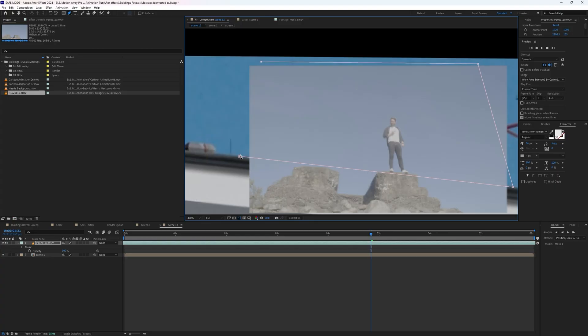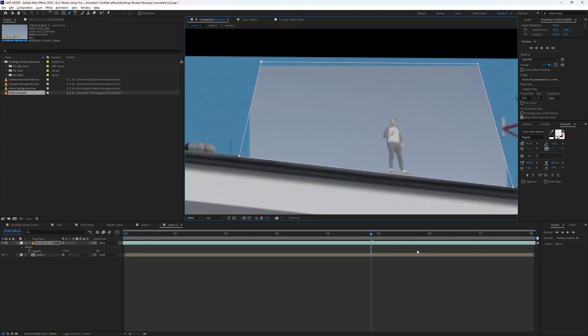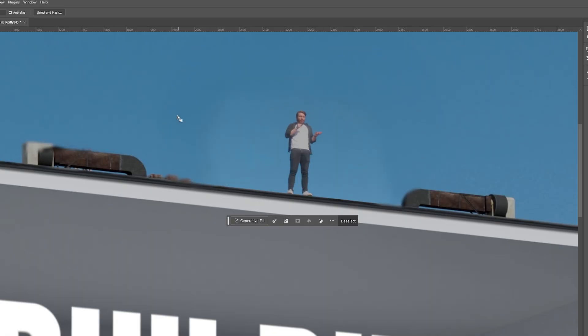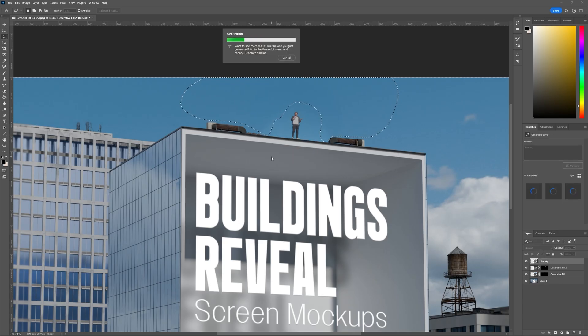Once we've created this building animation together, I'll go over how I composited myself into the shot, some things to keep in mind while filming, and how to use AI Generative Fill to really sell the final result.